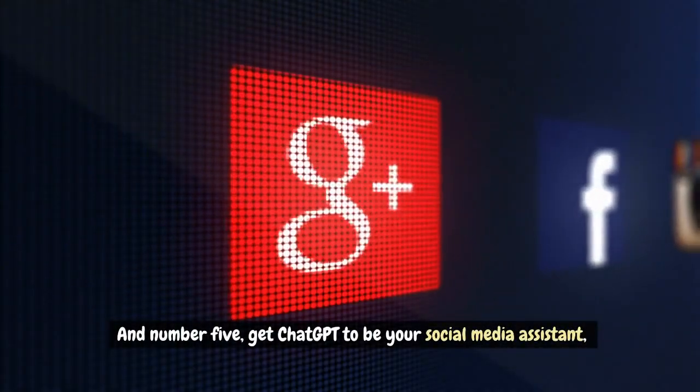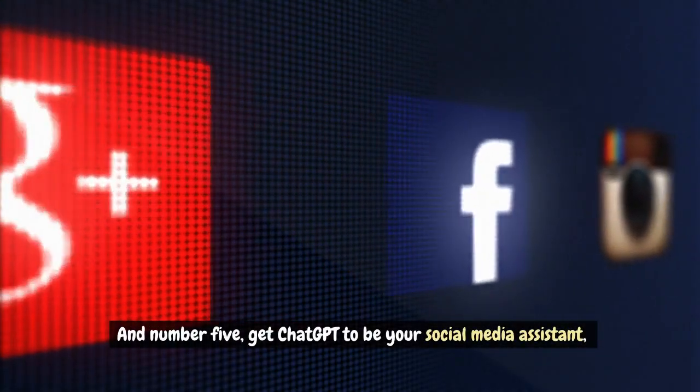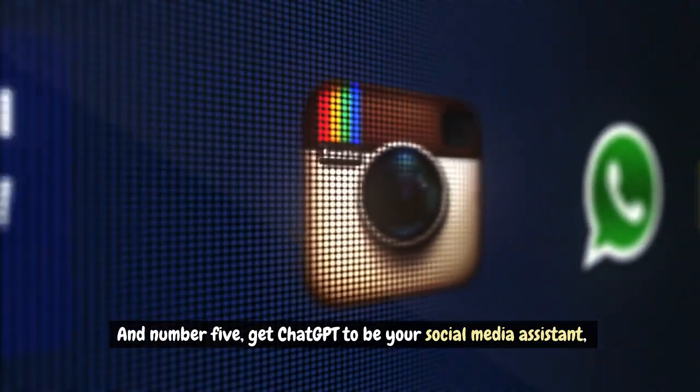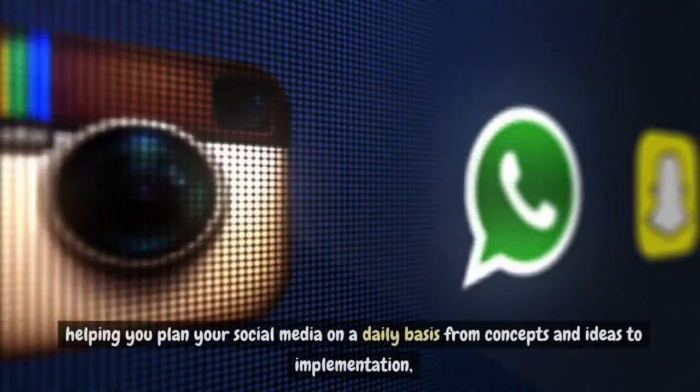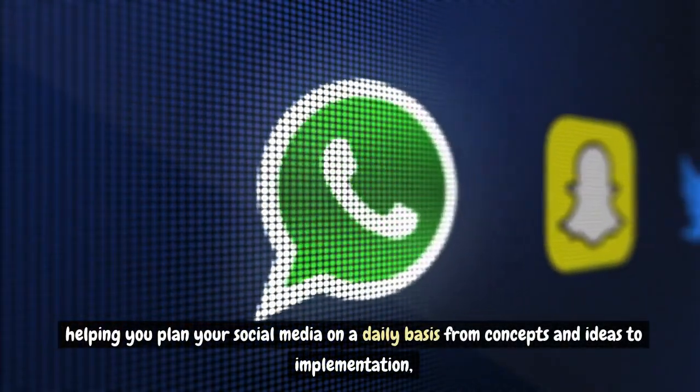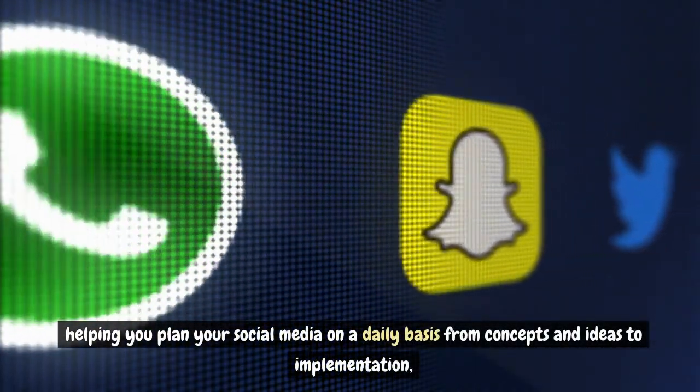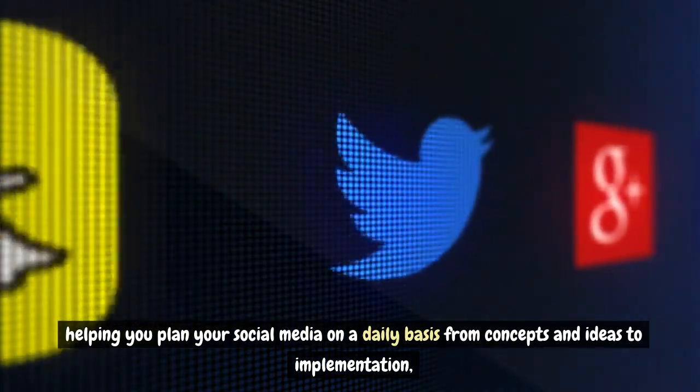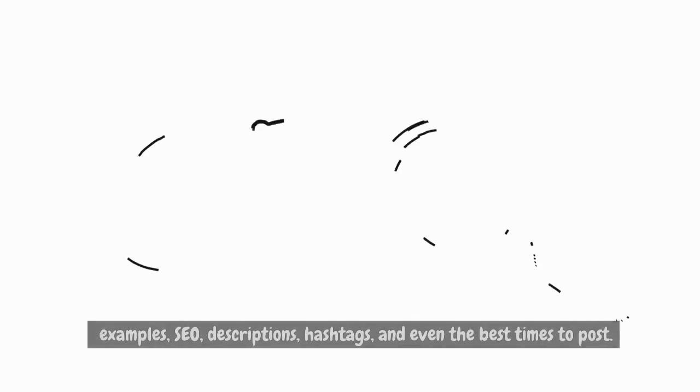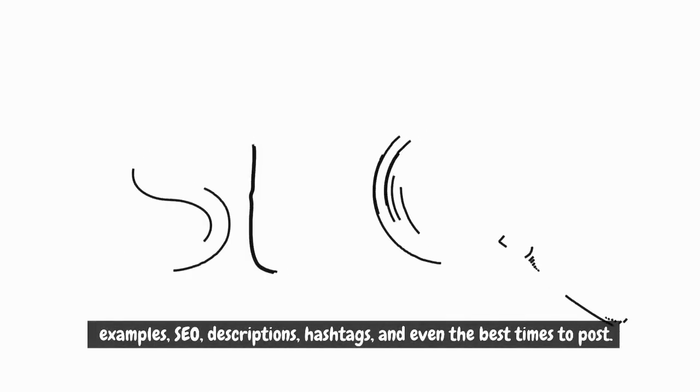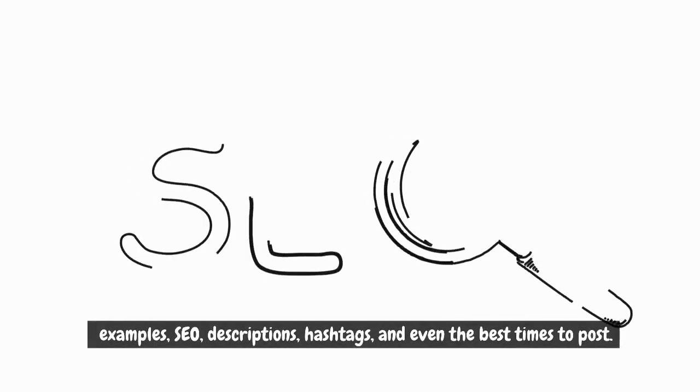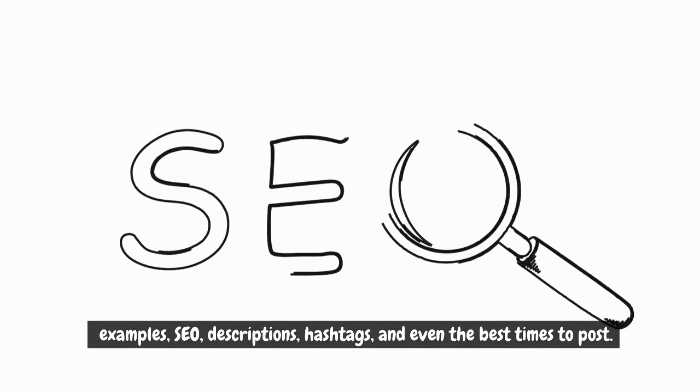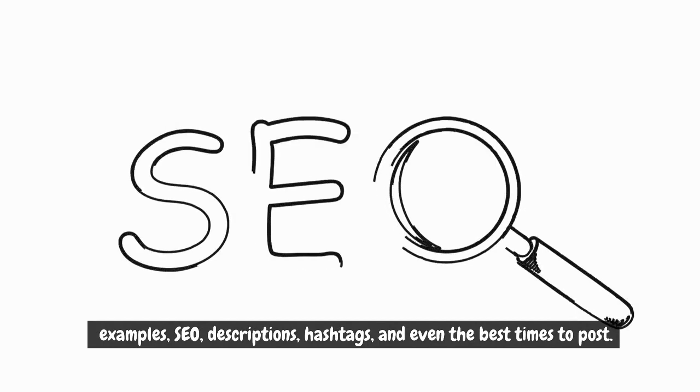And number 5, get ChatGPT to be your social media assistant, helping you plan your social media on a daily basis from concepts and ideas to implementation. Examples, SEO, descriptions, hashtags and even the best times to post.